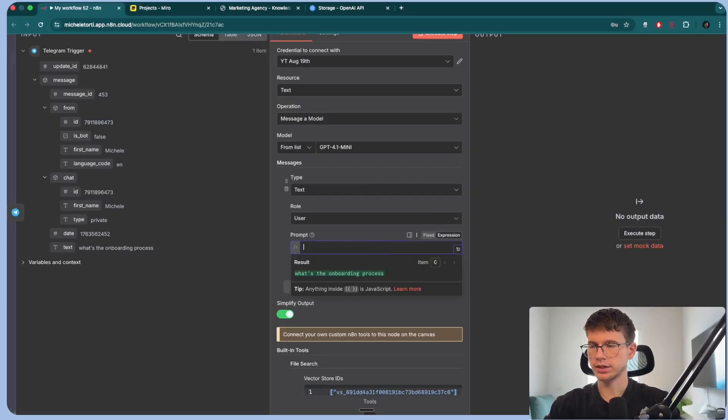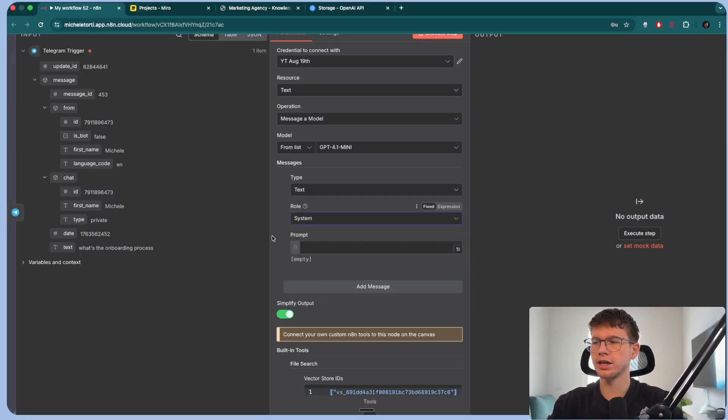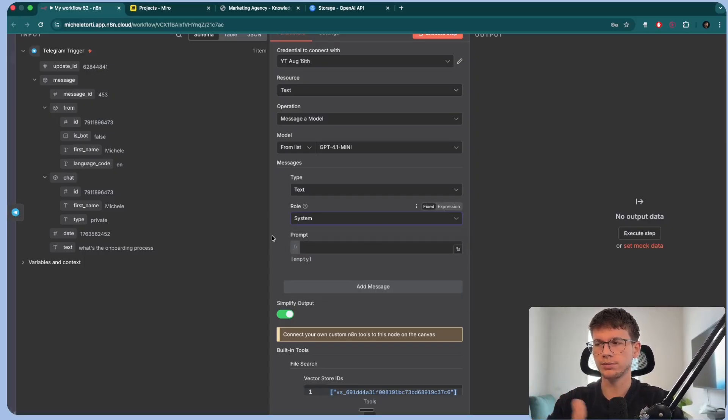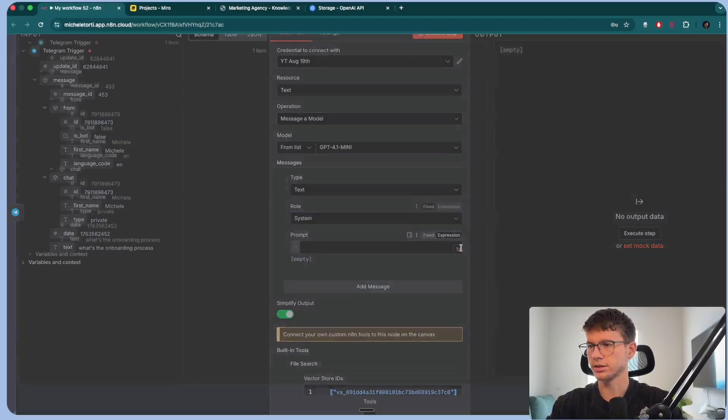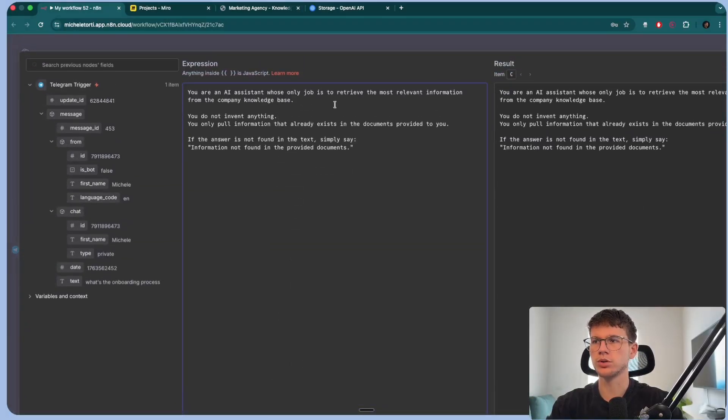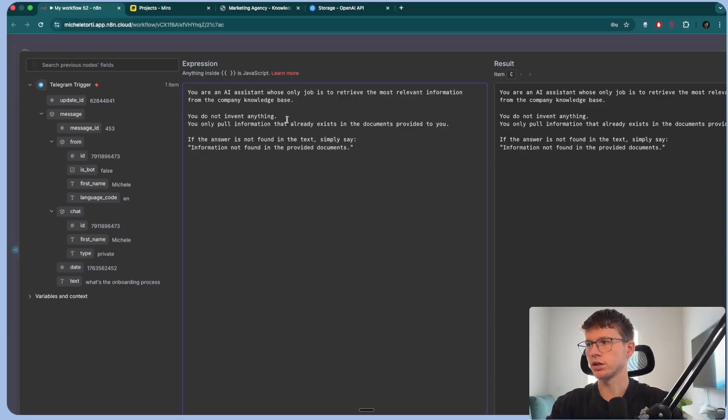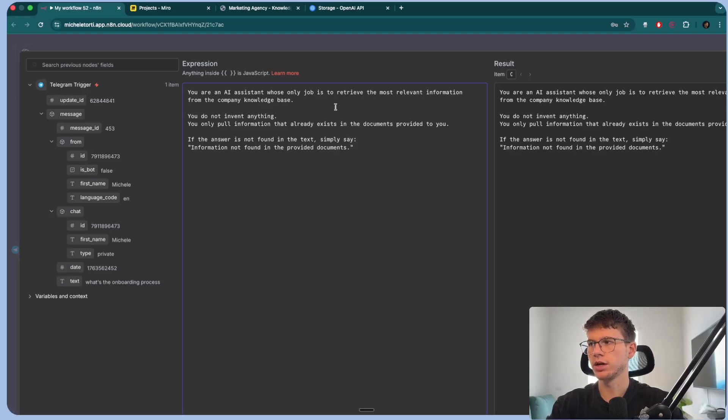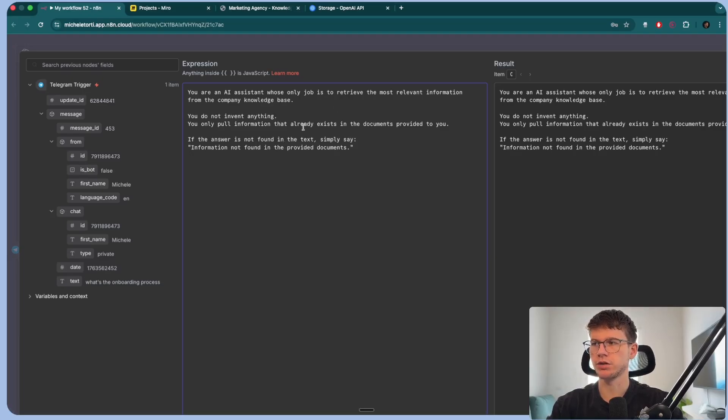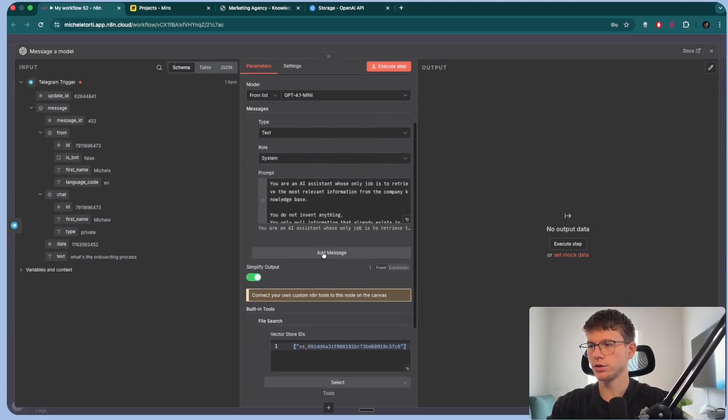And now it's asking us for the vector store IDs. And so all I have to do here is go here. I can copy this, bring it back, and then double quotes and paste this here. Now it says IDs because you can actually put comma, another vector store ID. So I could give it more vector stores to pull information from, which makes it extremely powerful. But now right here, I can start filling out the prompt. So let me delete this for a second. I can change this to system because we're going to give the AI one system and one user prompt.